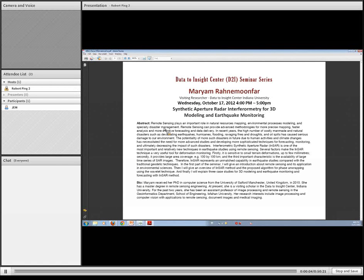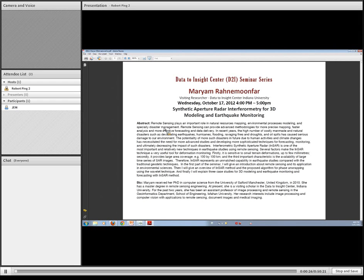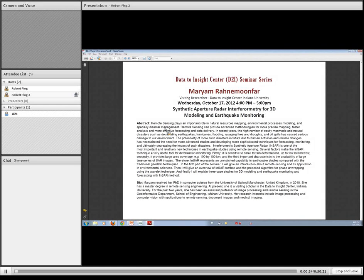Good afternoon. Welcome, everybody, to this Data to Insight Center Seminar Series. And today we have our speaker, Dr. Maryam Rahanemunfar. Today she will be talking on an important topic on synthetic aperture radar interferometry for 3D modeling and earthquake monitoring.